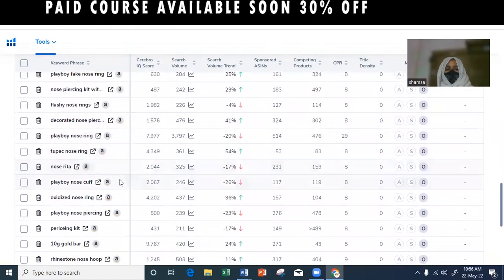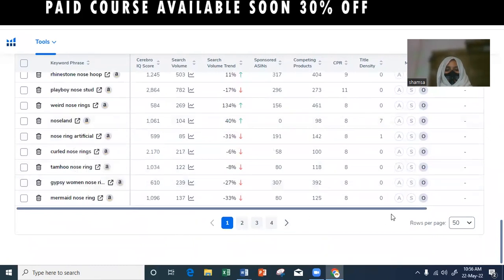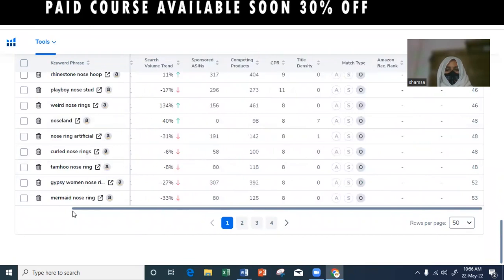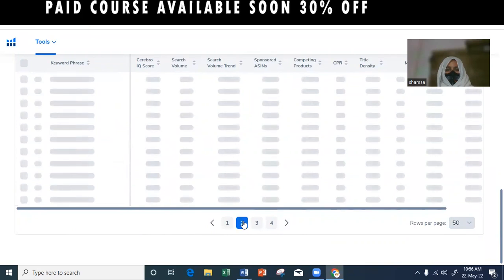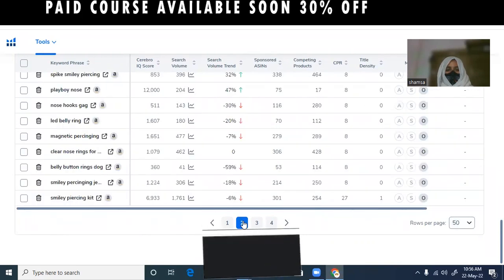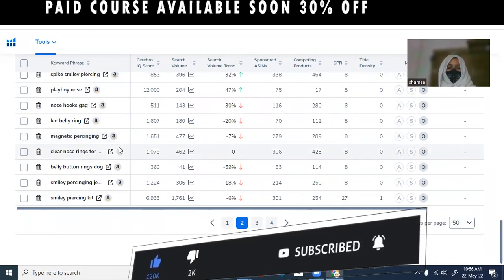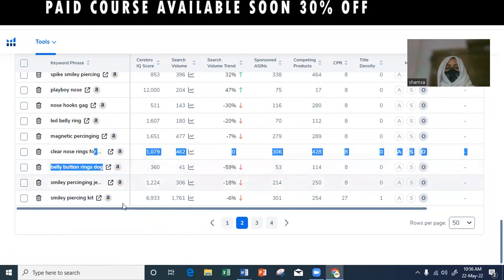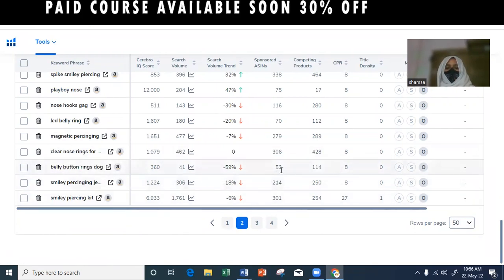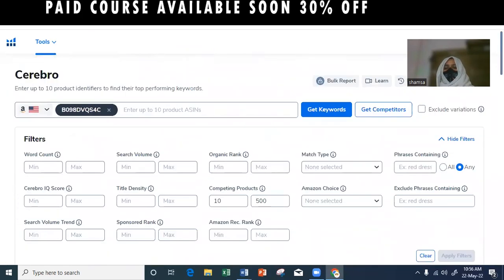This product shows another result with 444. This is a competing product. If you have a close nose ring or a belly button ring, this is the keyword. You can see the competing count of the keyword is only 114. So the chances of your ranking will be more competitive. Long-tail keywords are very important.